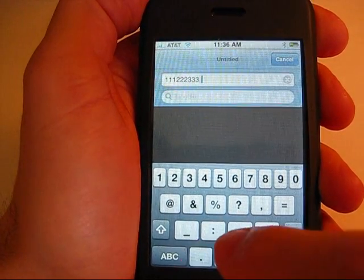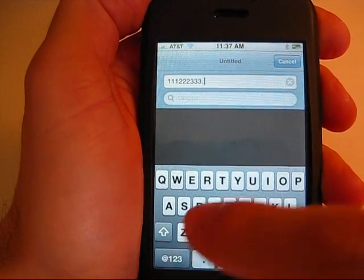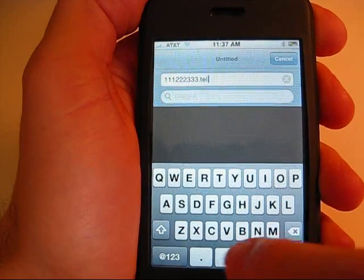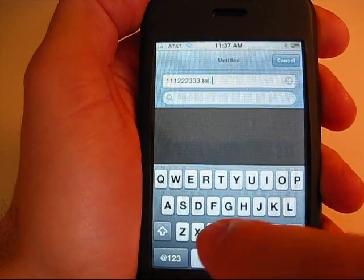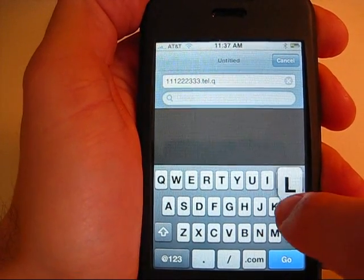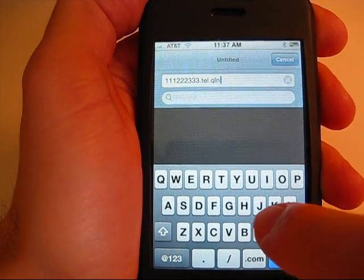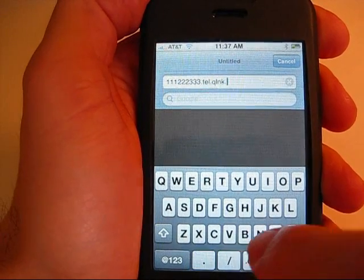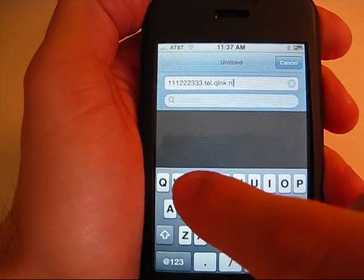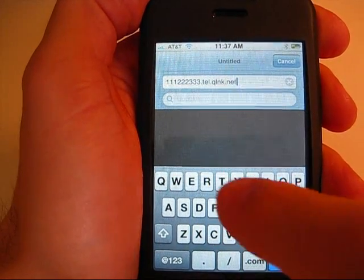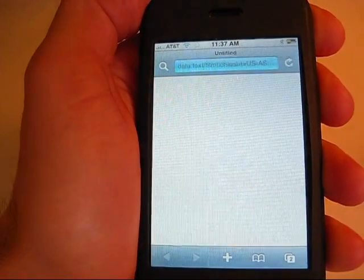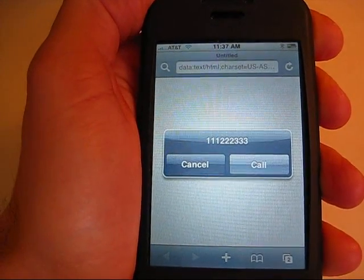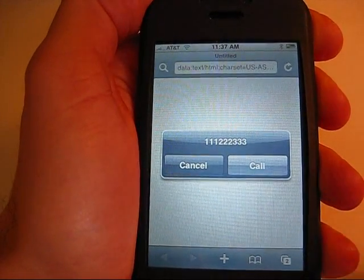Then you're going to hit .tel.qlnk.net and go. Then it'll ask you if you want to call or cancel.